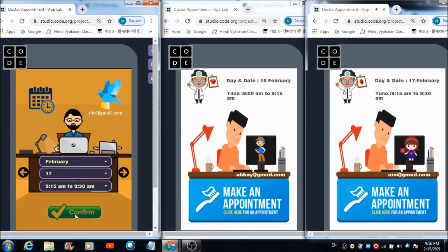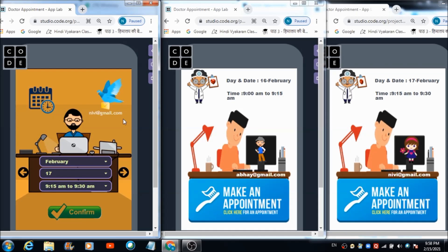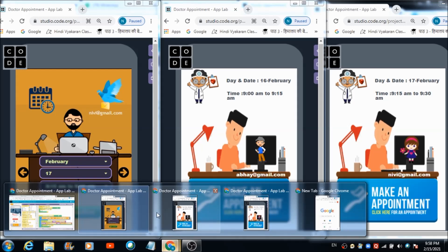The second user, Nivi, has successfully received the day, date, and time at which she can visit the doctor. That's how the app works. Now let me show you the code used in code.org to develop this app.